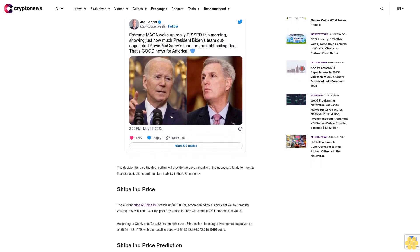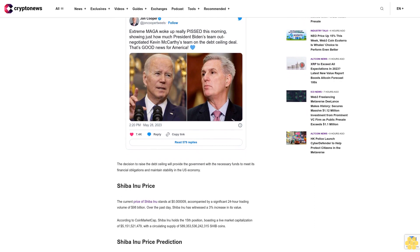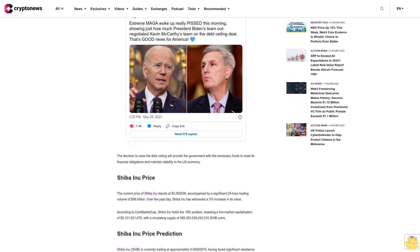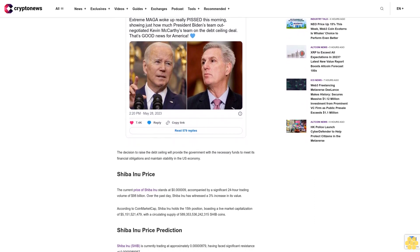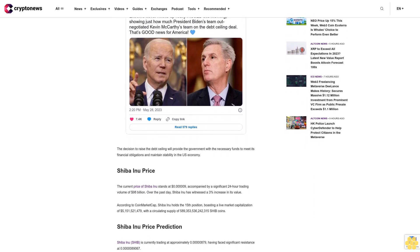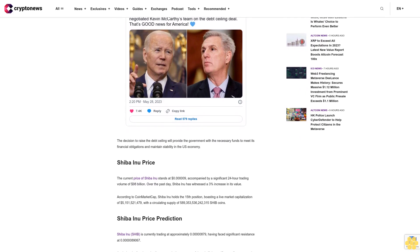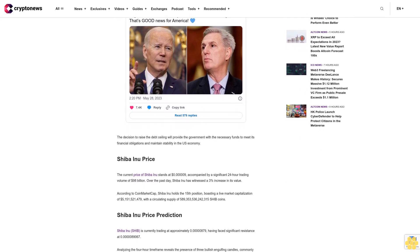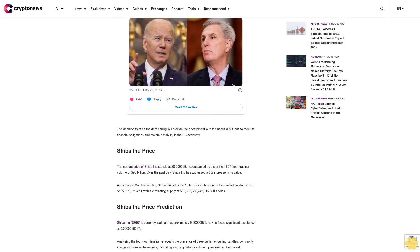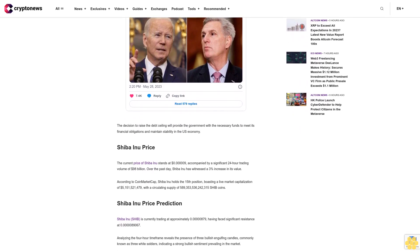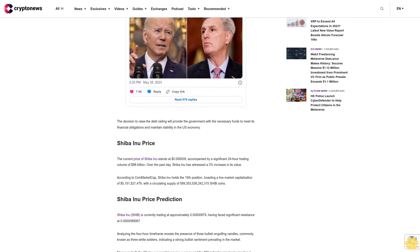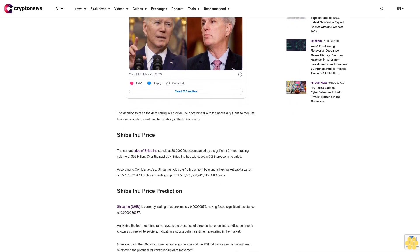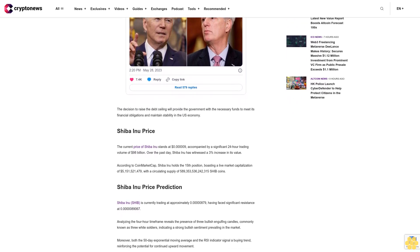The 50-day exponential moving average on the hourly chart serves as a reliable support level at approximately $0.00008500. As indicated by the closing of candles, a decisive break above this level signifies substantial potential for Shiba Inu's upward trajectory.